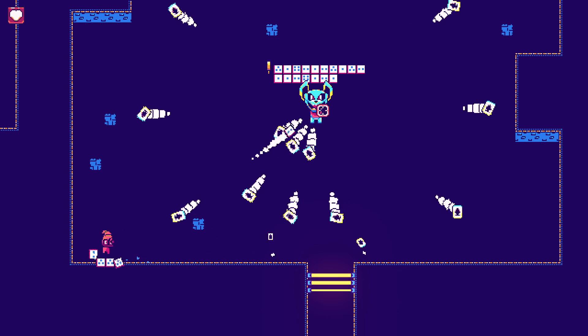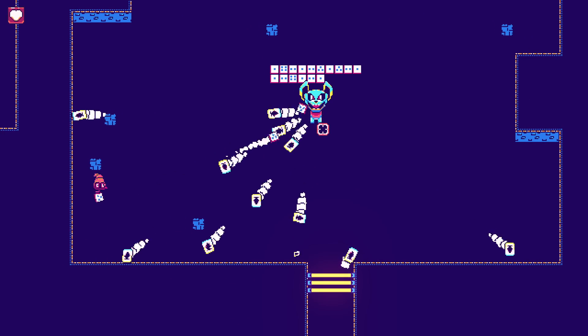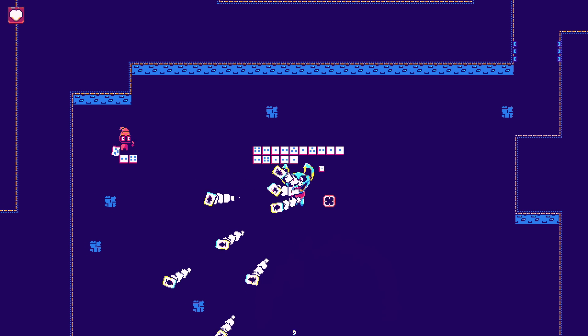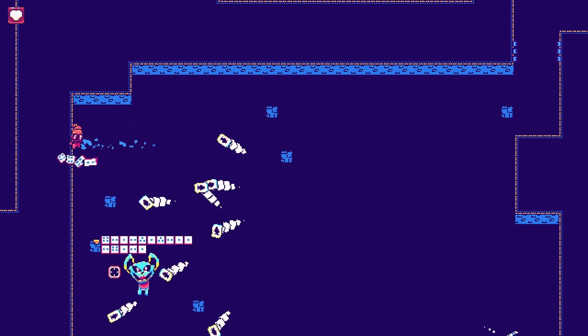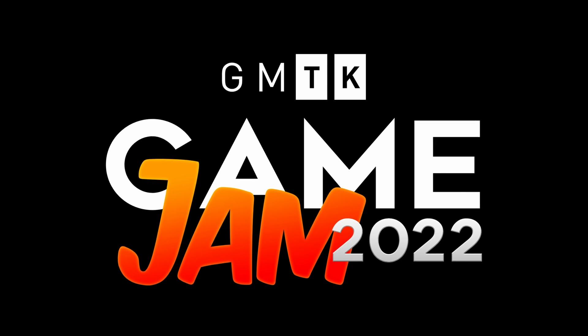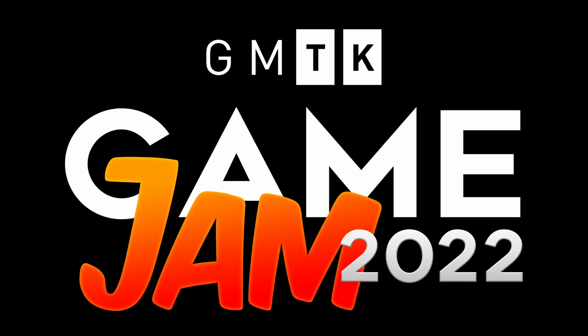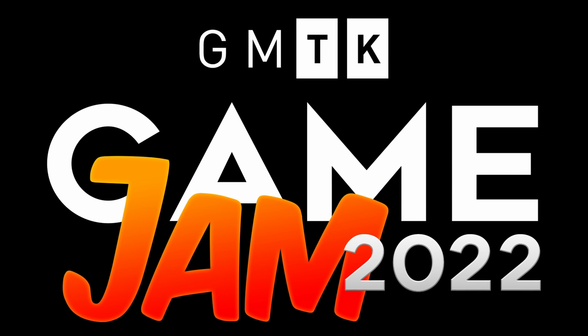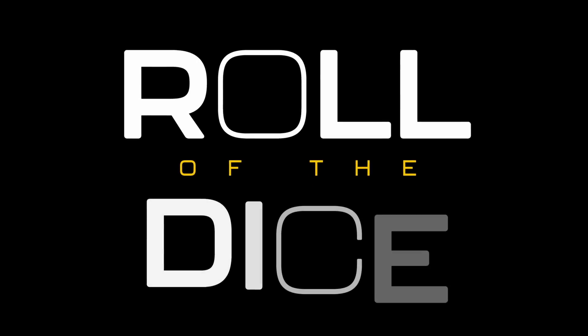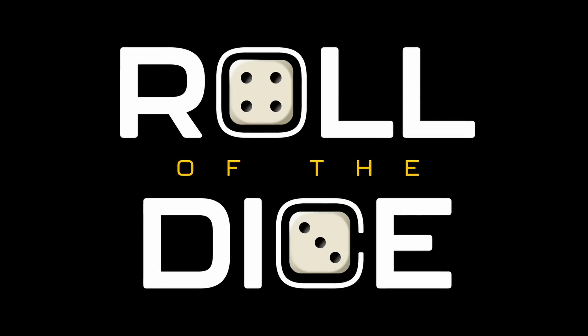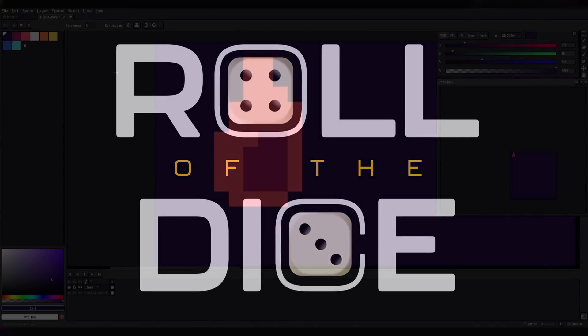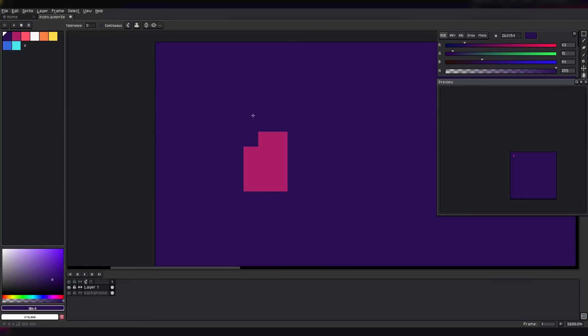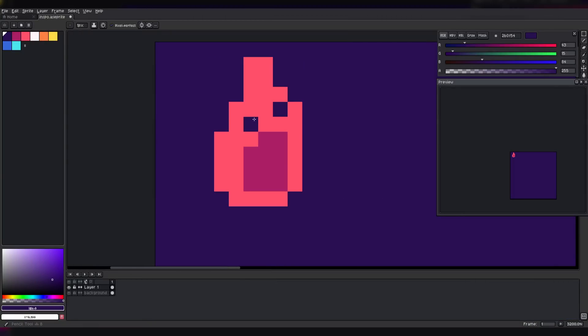I made this game for GMTK Jam 2022. The theme for this jam was Roll of the Dice, and I had 48 hours to make this game. Challenge accepted.